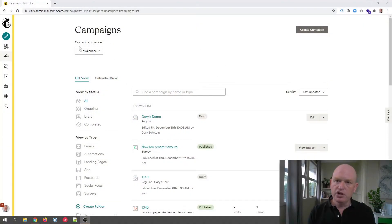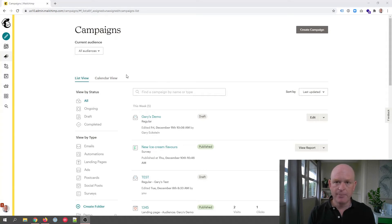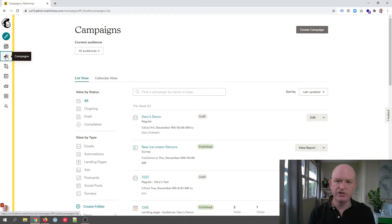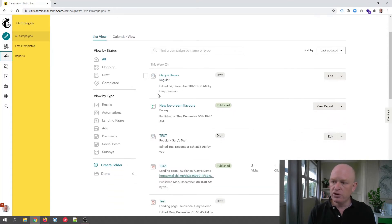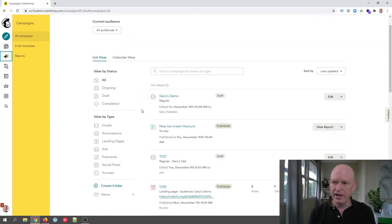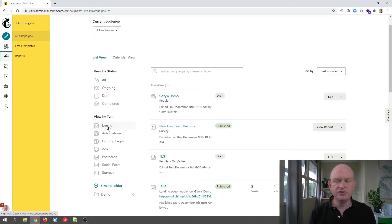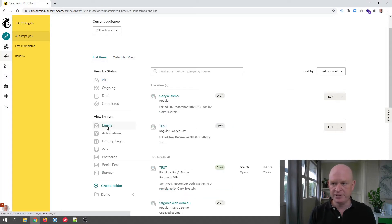In Mailchimp, you want to get to your list of email campaigns. What you do is click Campaigns on the left hand side of the screen and you'll then see all your campaigns. You could also click Emails to just see your email campaigns.